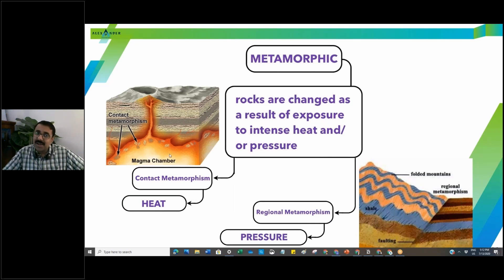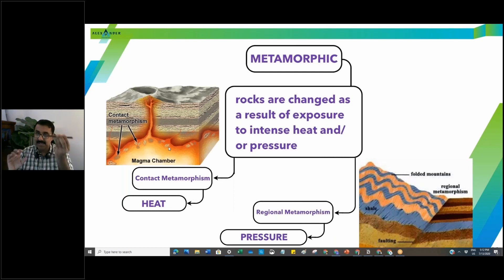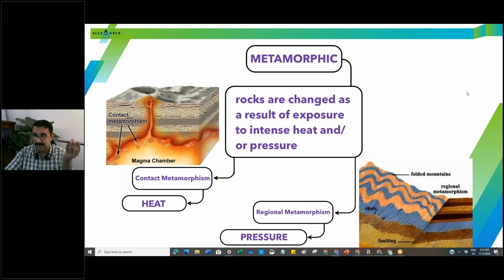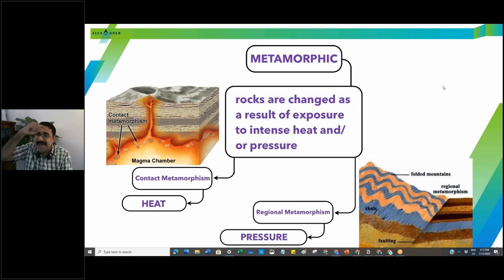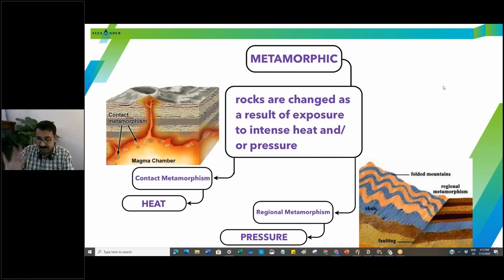There are two types of metamorphism: contact metamorphism and regional metamorphism. Contact metamorphism is when magma comes into contact with a rock — for example, limestone. Foliated means having a banding structure, where the rock forms these wavy layers. Now, if limestone is in contact with magma — near volcanoes, through features like sills and dikes — the heat of the magma changes that rock.